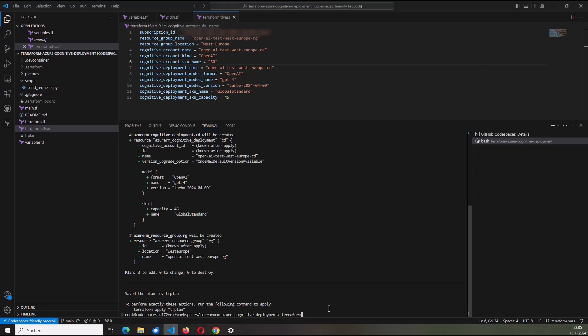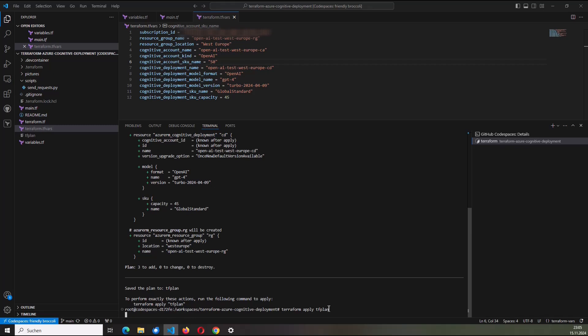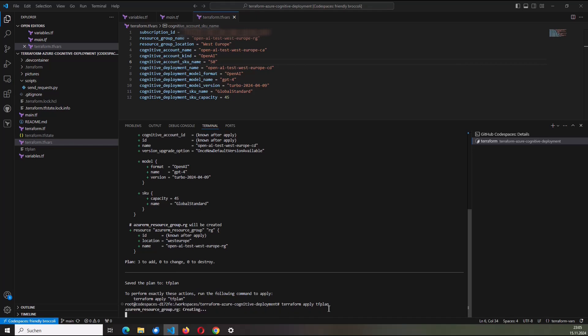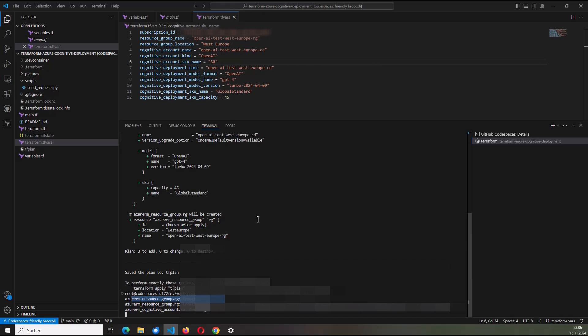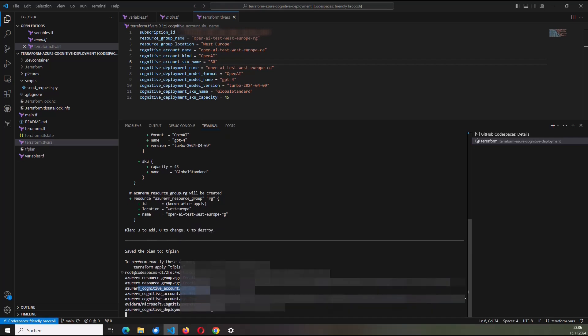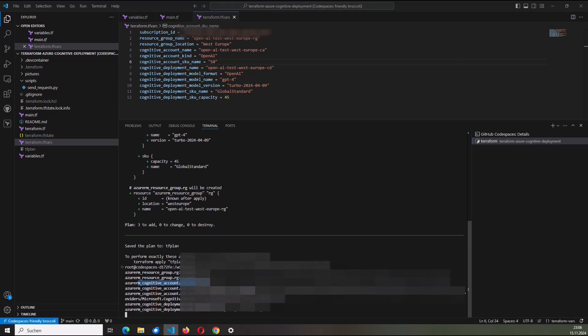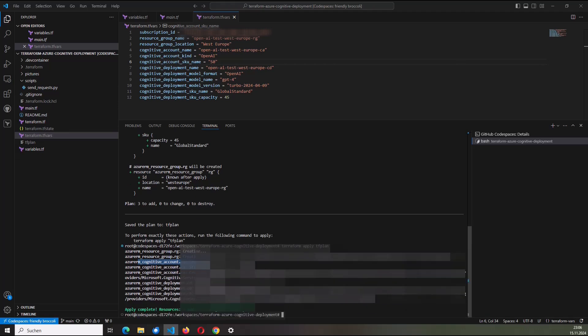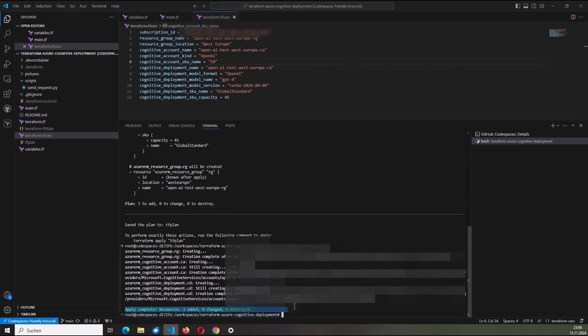the last command will be terraform apply and I refer to my plan which I've created before. And now the magic happens. At first, the resource group is going to be created. This will be done within a few seconds. As next, the cognitive account will be created. This may take also a while, but not that much. And finally, the cognitive deployment. So the GPT-4 model from type Turbo 2024-04-09 will be created. This should be done fast. And here we go. Apply complete.